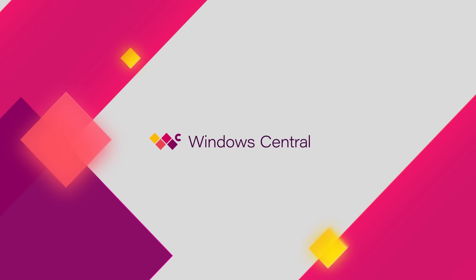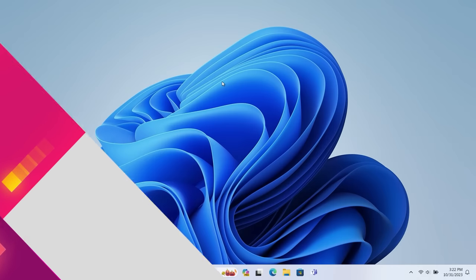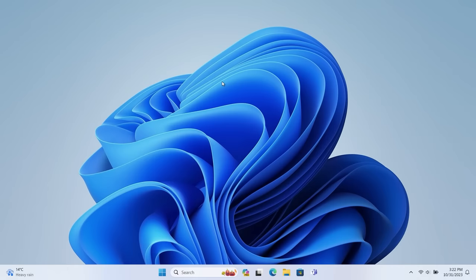Hey everyone, Zach here from Windows Central, and welcome back to another video. Today we're taking a look at Windows 11 version 23H2, also known as the Windows 11 2023 update. This update includes a number of notable changes and enhancements over the last major release of Windows 11, which was version 22H2 released pretty much a year ago. So this is the annual fall feature update for Windows 11.